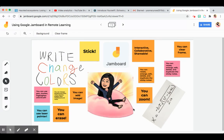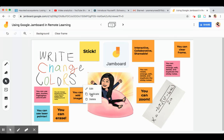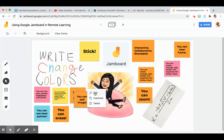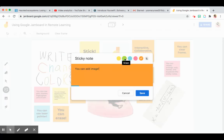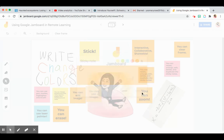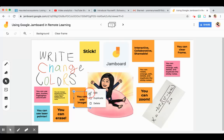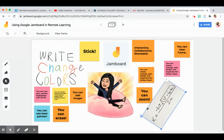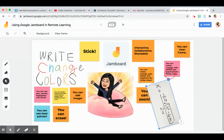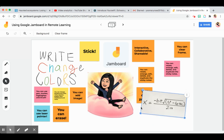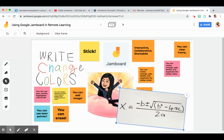If you don't like it, you can delete it. With the sticky note or image, you can edit and duplicate it. You can also change the color of the background of your sticky note. If you don't like it, you can delete it. You can also rotate the image to the orientation you like, resize it, and use the undo button.